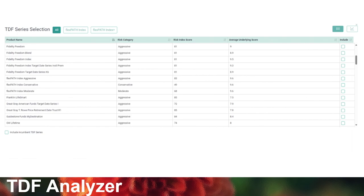The last tool is our target date fund analyzer. I won't spend too much time on this since the next presentation will walk through an entire fit analysis, but it's another great resource to conduct due diligence on different target date options available in the market.